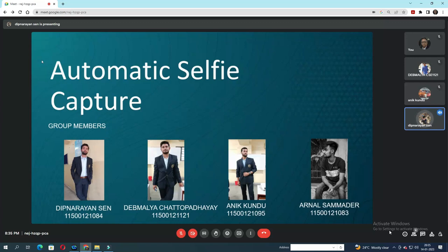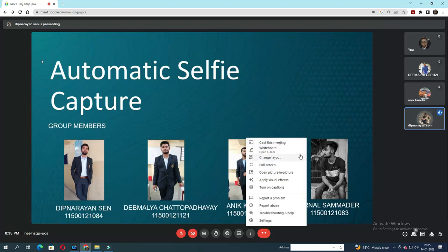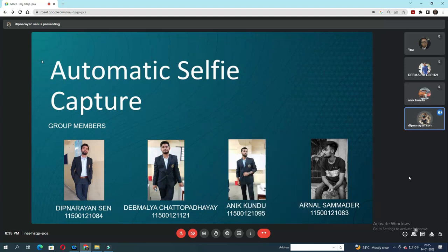Today, I will be presenting our small machine learning project with Python named Automatic Selfie Capture. Our group members are Deepnaren Chen, me, Devmalo Chhotyopadha, Onik Kundo, and Arnal Samadhar.